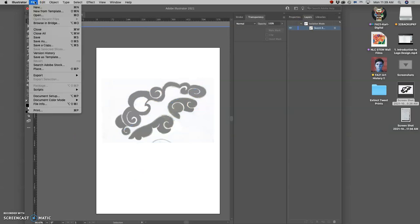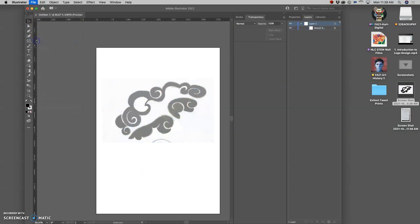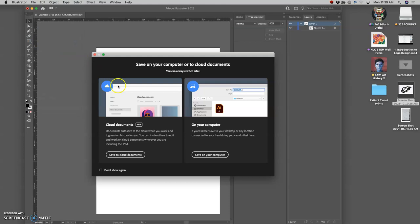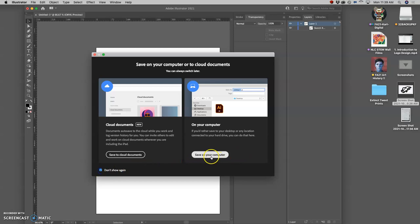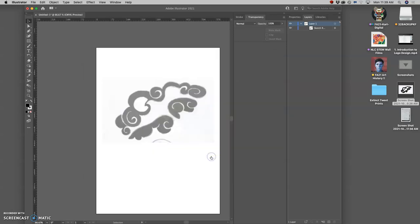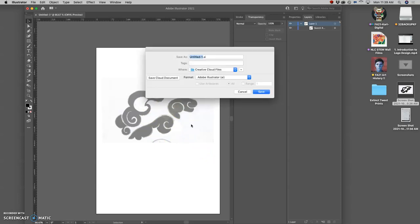So file, save as. And since we're opening Illustrator for the first time, I'm going to say don't show again and always save to my computer. Because if you save it to cloud documents, it's going to go to an account that's not your own. Because you're logged in on a campus account. So when you save, of course, I'm going to do this. Flight logo.